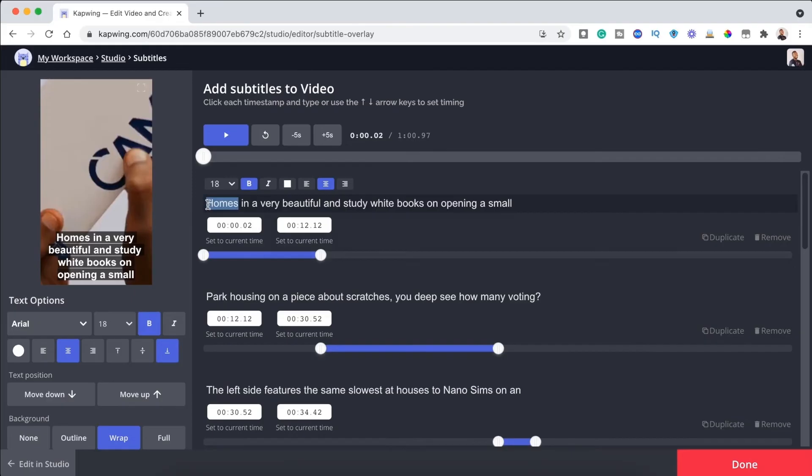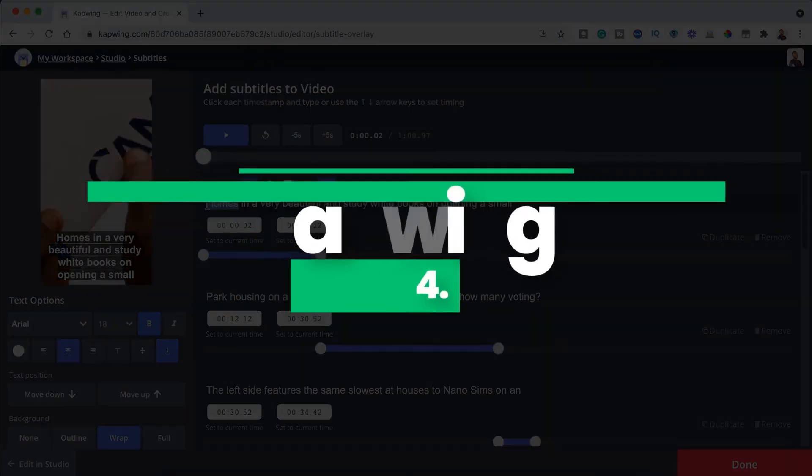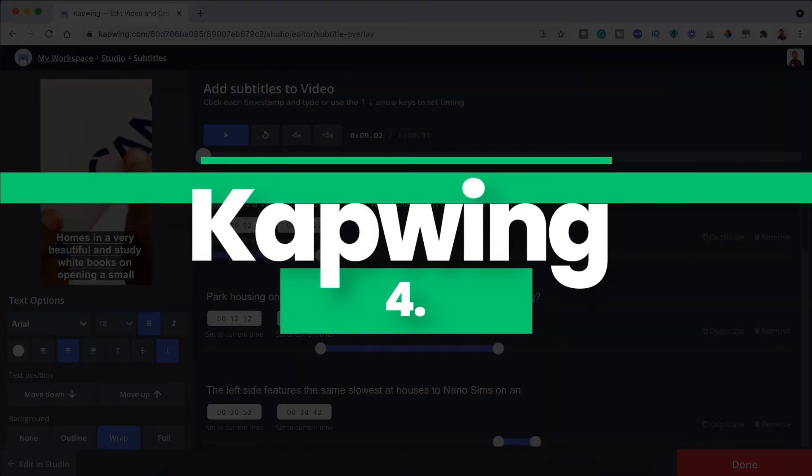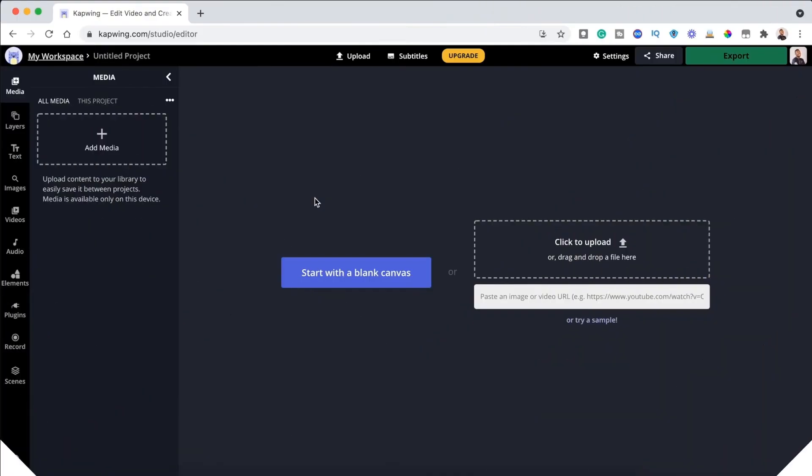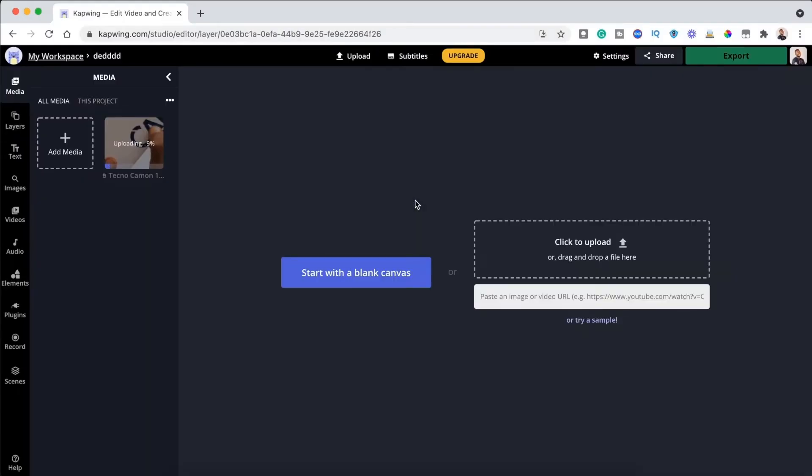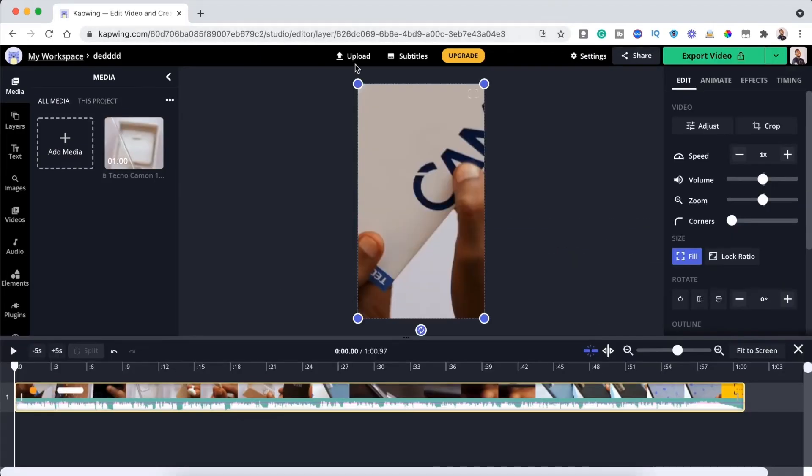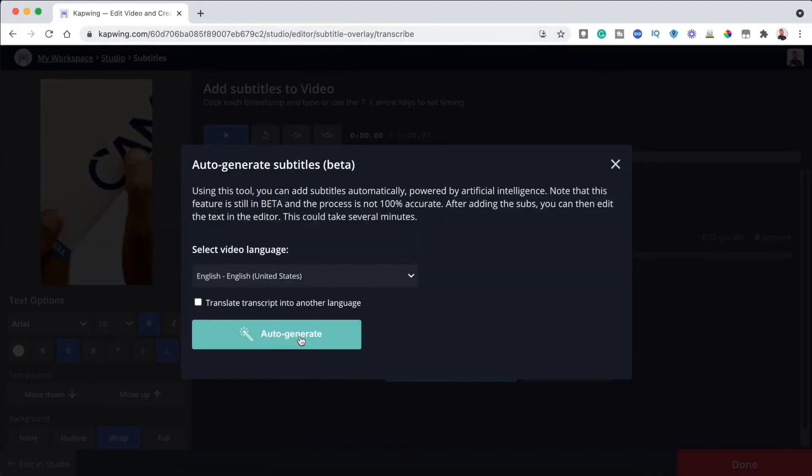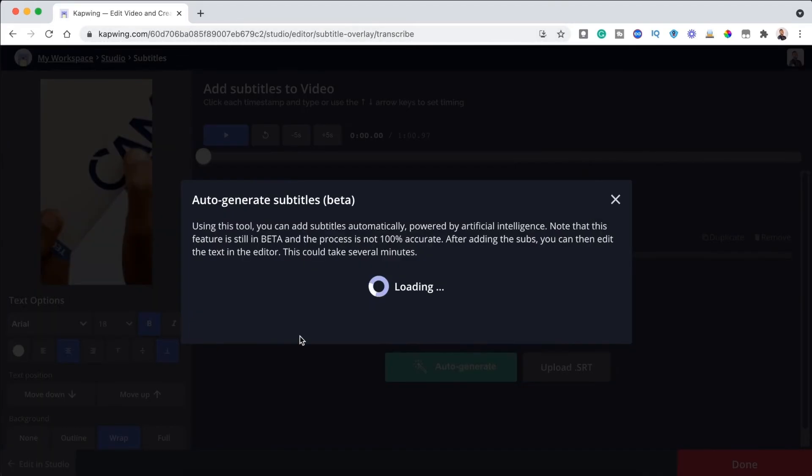Number four, Capwing Auto Subtitle Maker Beta. The beta version of the Capwing software offers a subtitle generating option. With Capwing, you can either paste the URL of the video you want to caption or upload the video directly. When you've done that, go ahead and click the auto generate option and wait for the software to generate the subtitles.